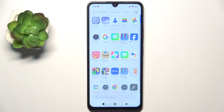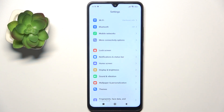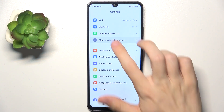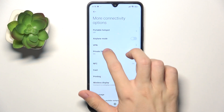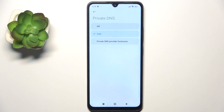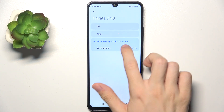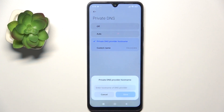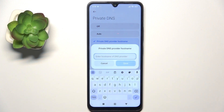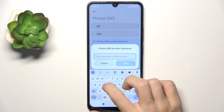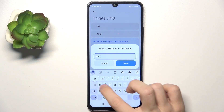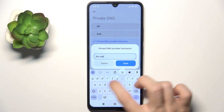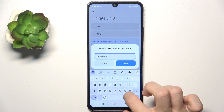In order to do it, go to Settings, then go to More Connectivity Options, Private DNS, Private DNS provider hostname, and now click here. Then enter the hostname: dns.adguard.com.